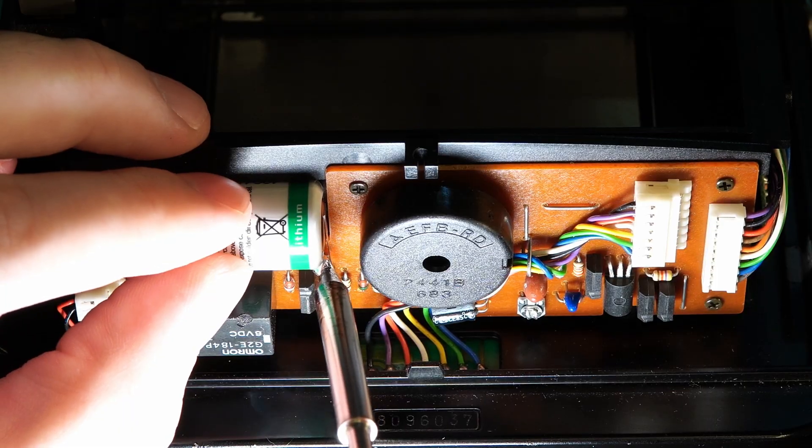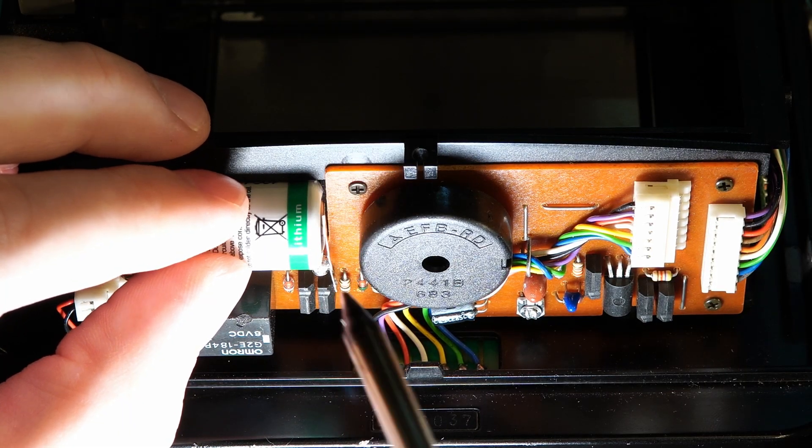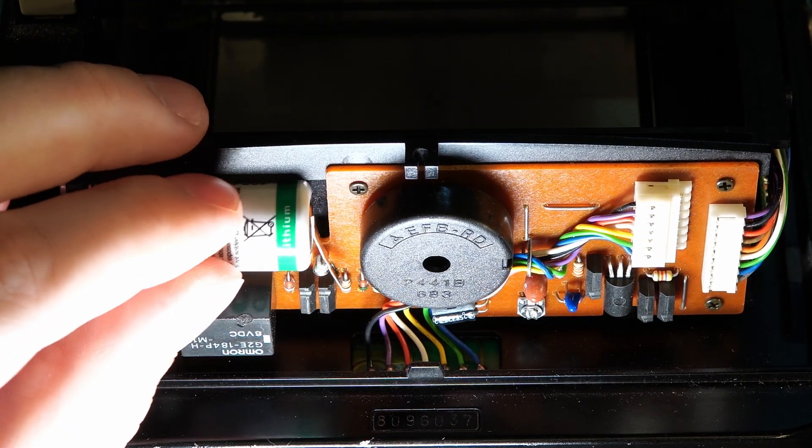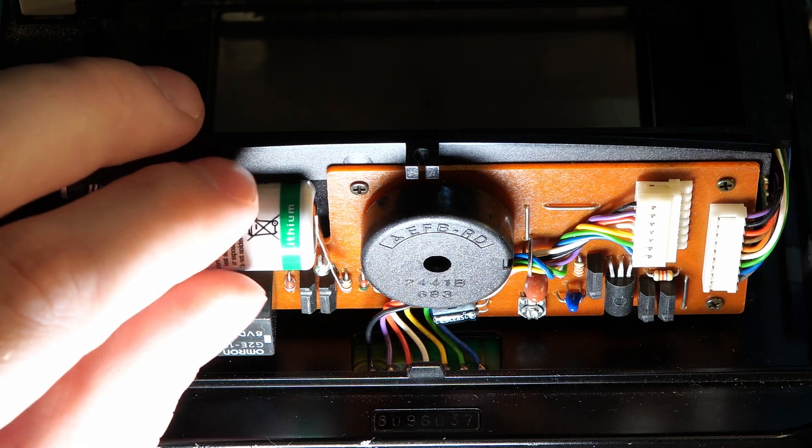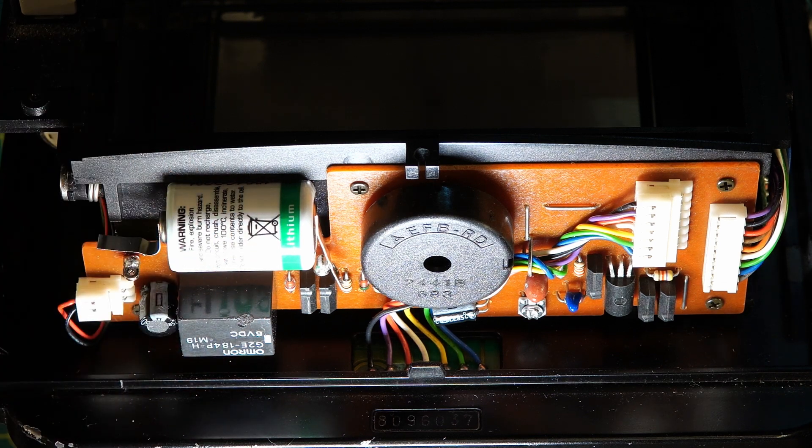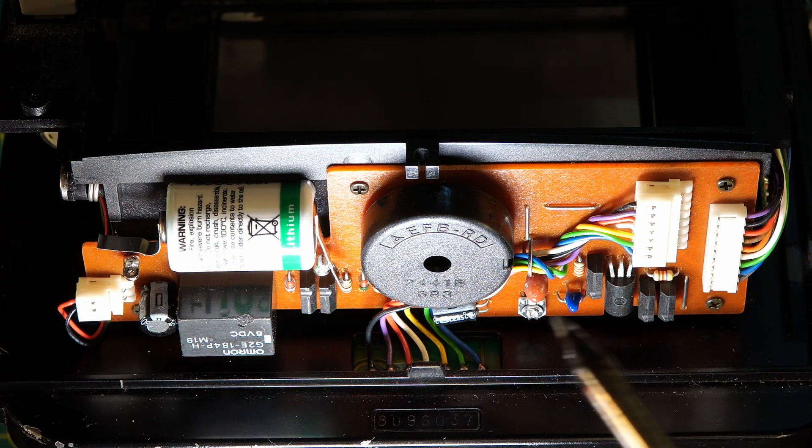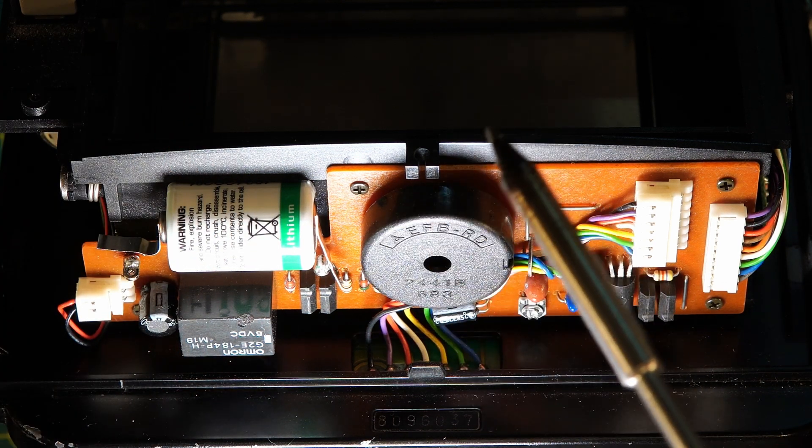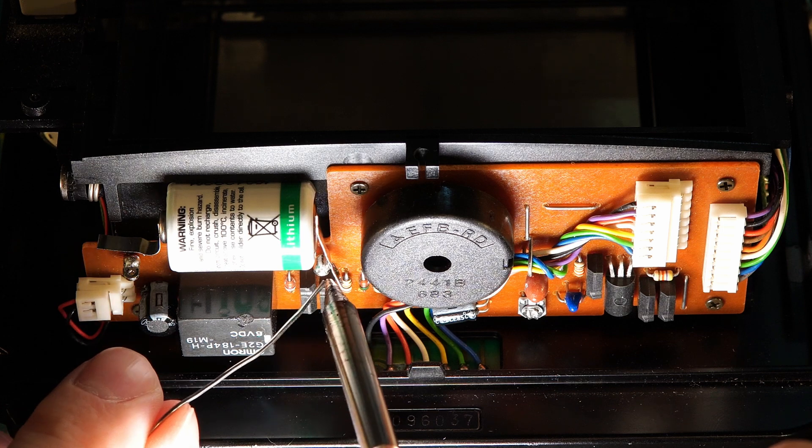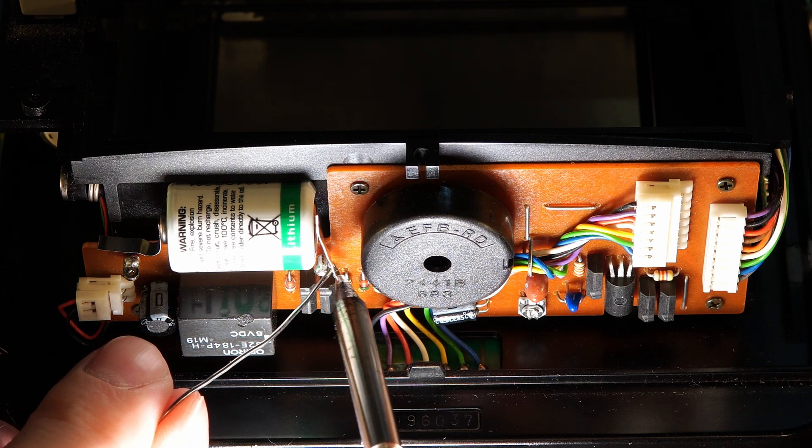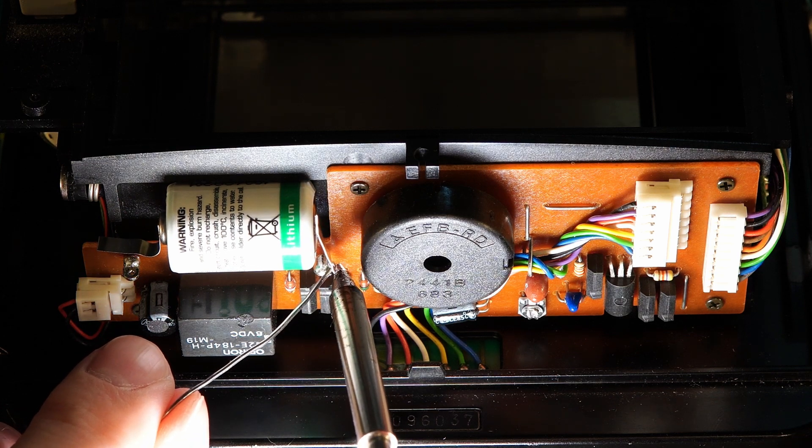To solder the new battery, I made sure the direction or polarity of the battery was correct by referencing a photo I took prior to removing the old battery. In this view, positive is on the left side of the screen, with negative being on the right, nearest that large circular speaker slash beeper.